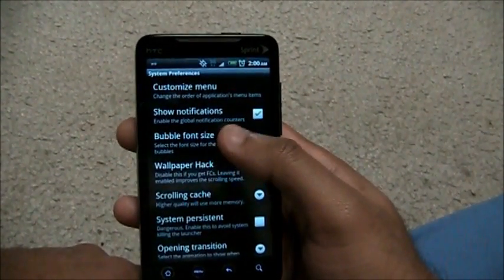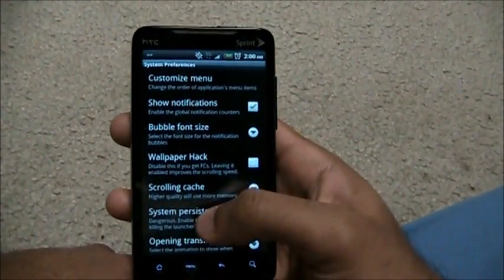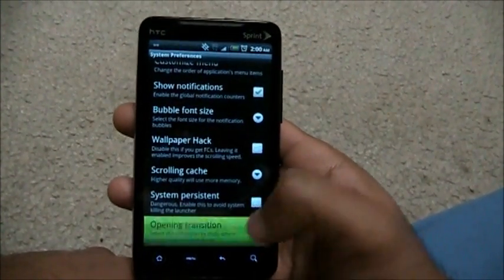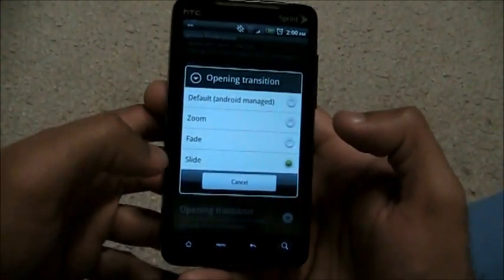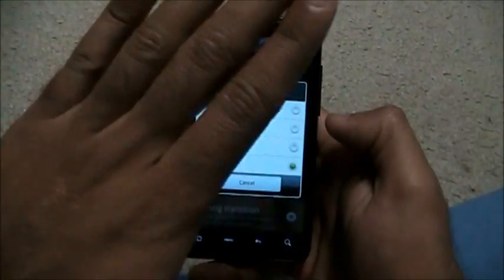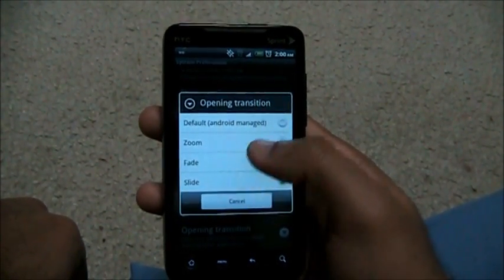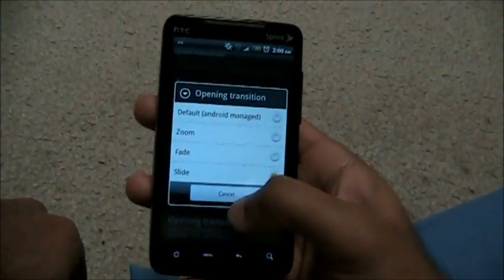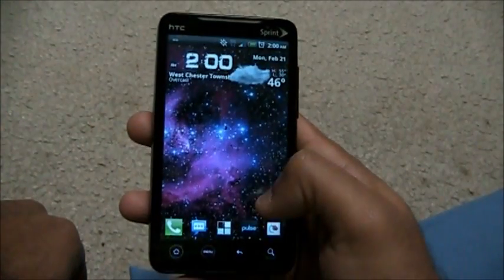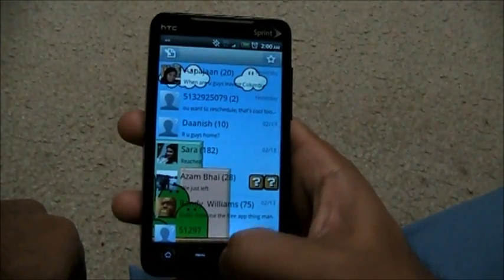Bubble font size, show notification bar — you can even hide it. Scrolling cache, wallpaper hack — don't mess around too much here. Under opening transitions, you can set the slide transition: every time I open an application it slides in. There's also fade, zoom, and the standard Droid transition that comes with your phone.